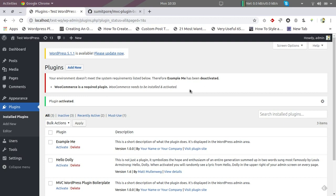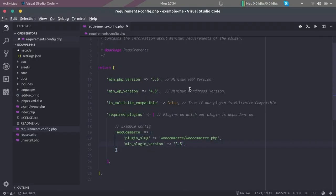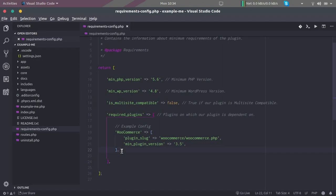Right, so in short, this is how the requirement configuration works. So I will see you in the next video. Thank you.